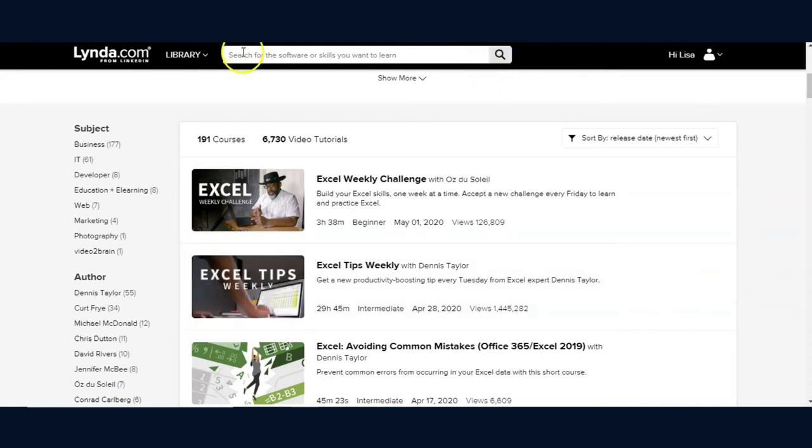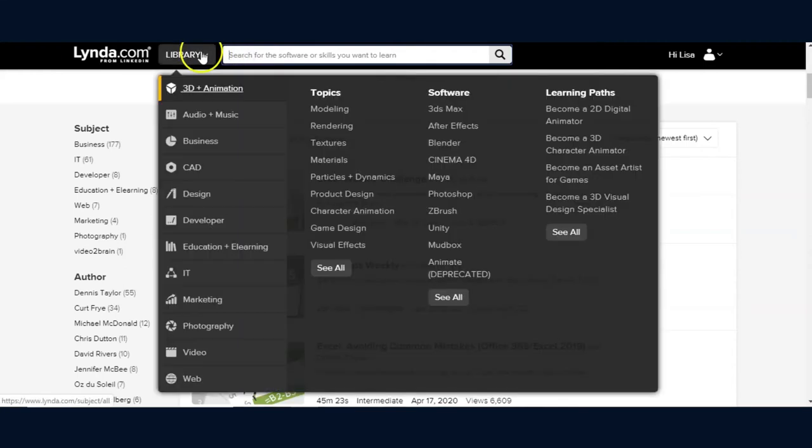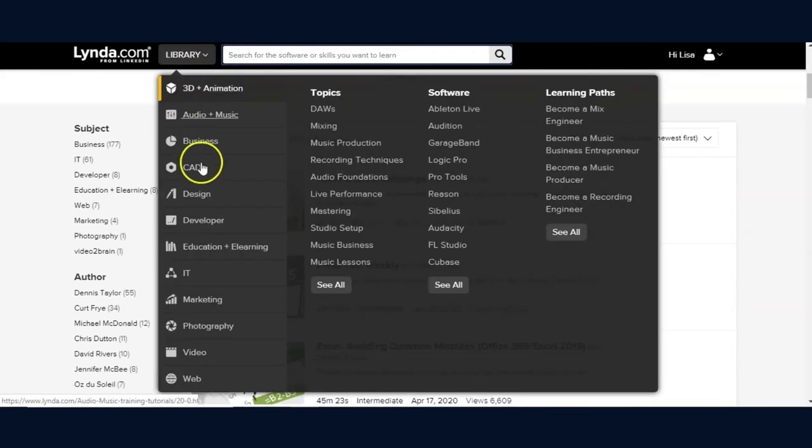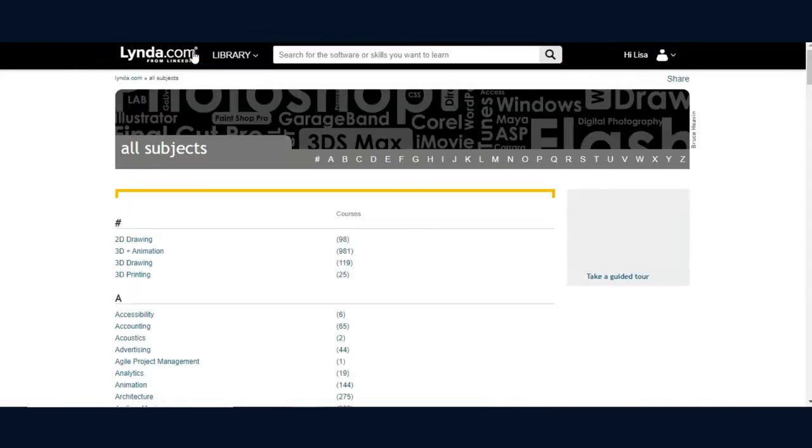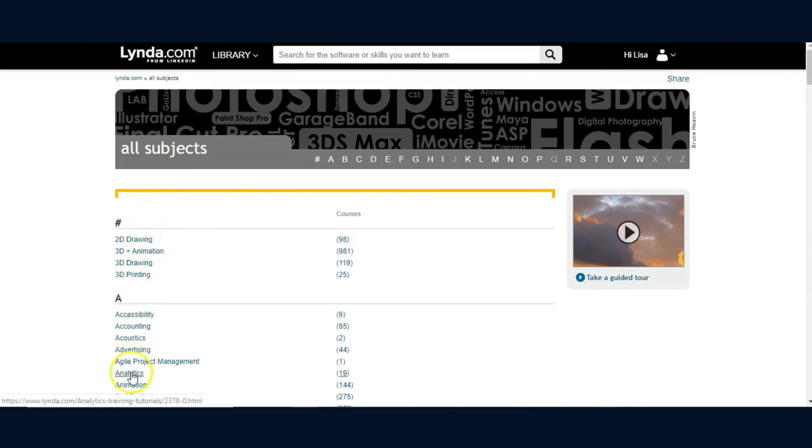So again, to review, you can search by typing a search term, by hovering over to view the browse window, or clicking on the word library to view a specific subject.